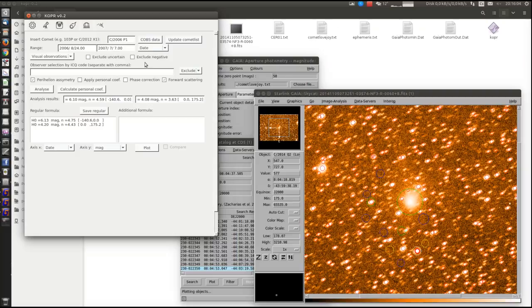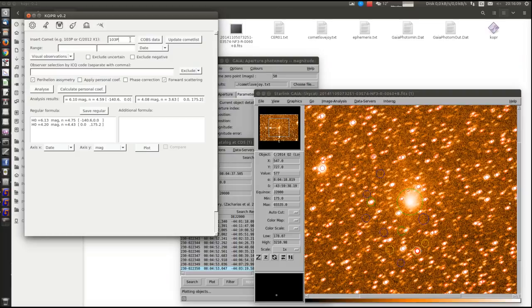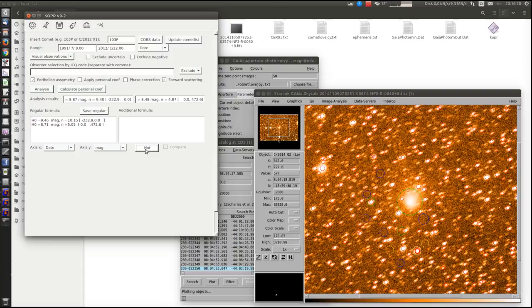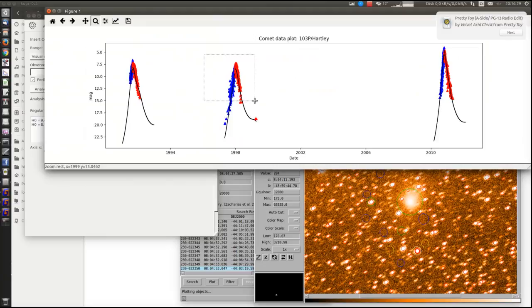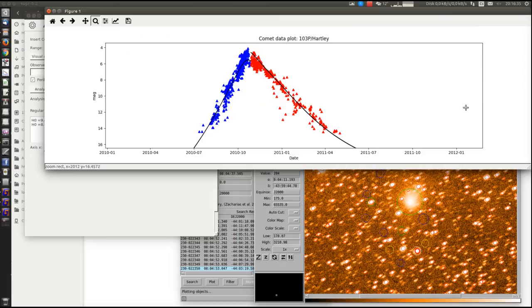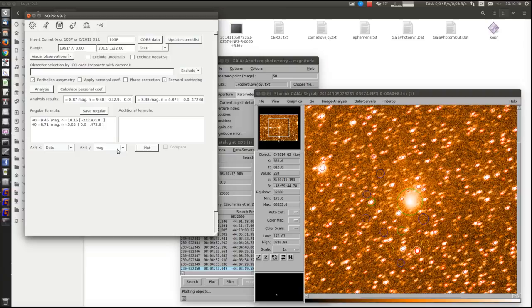We can also exclude some observations. We can analyze the comets from multiple returns, for example Comet Hartley. Or we can just plot for different parameters.